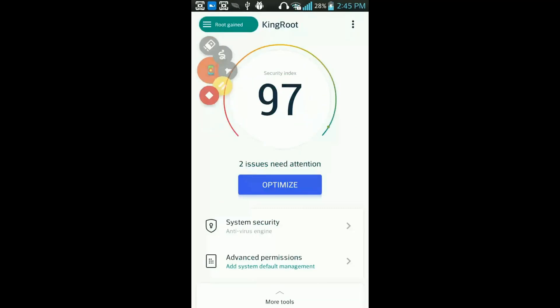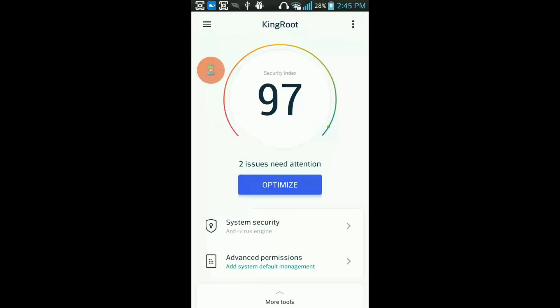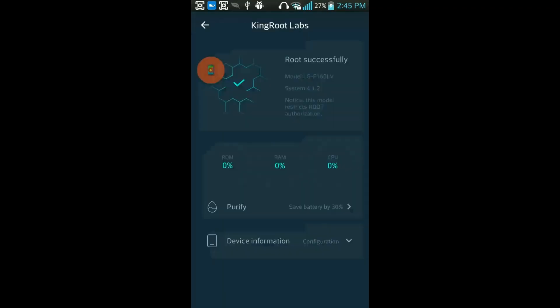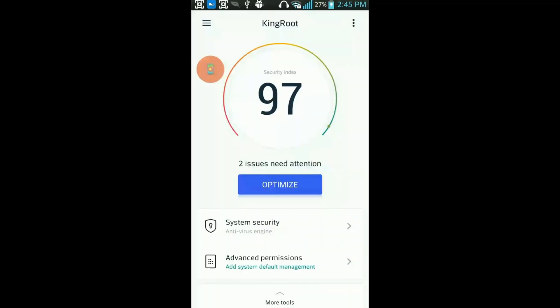Okay, after 100 percent you can now see that root gained, and I'm going to go ahead and check this. Okay, root successfully gained.